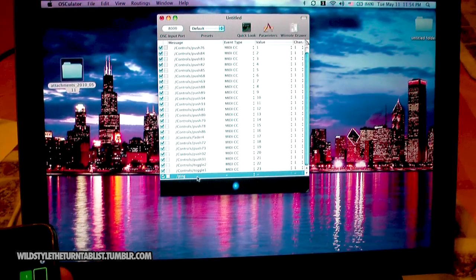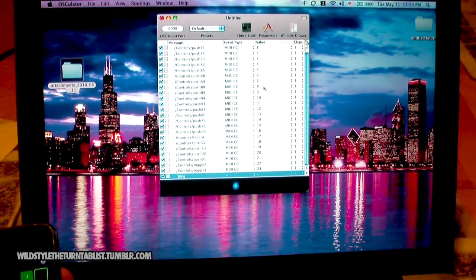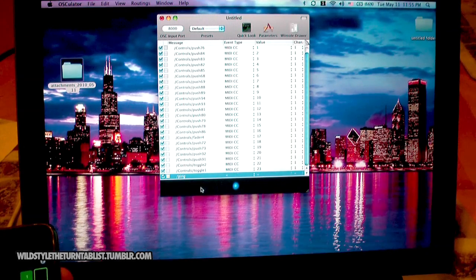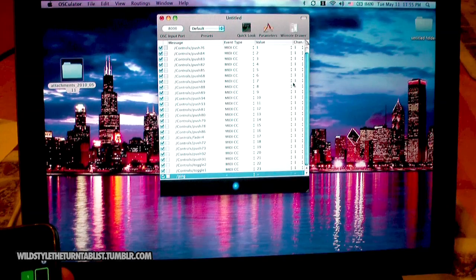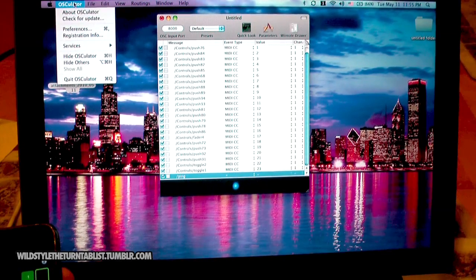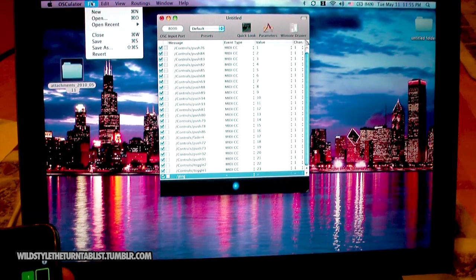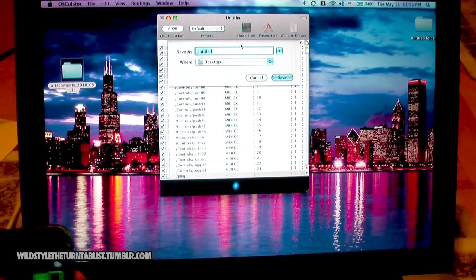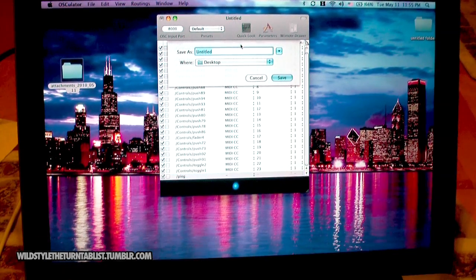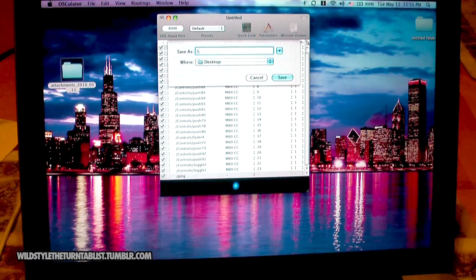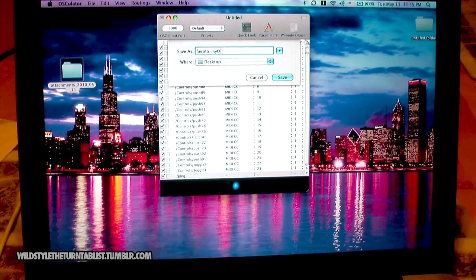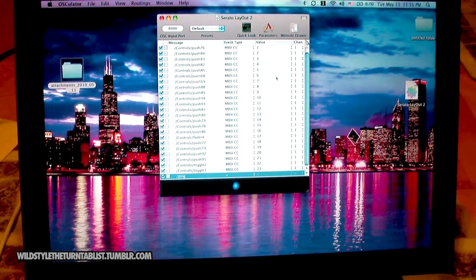That ping name there doesn't need to be anything exciting — the value is just a signal that it receives from the phone. So you want to save this so you won't have to do this again. Let's just call this 'Serato layout 2' since I already have a file with the same name. And you can see that's been saved to my desktop.